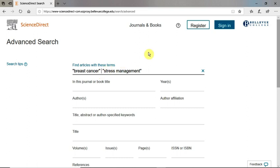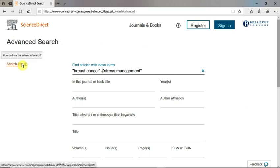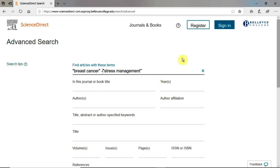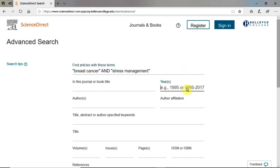Note that if you're using the Boolean operator NOT, it is written as AND NOT or as a minus sign in front of the term that you wish to exclude. For more tips on using Boolean operators in ScienceDirect, click on Search Tips. I'm going to use the Boolean operator AND to bring up results that contain both of my search terms.